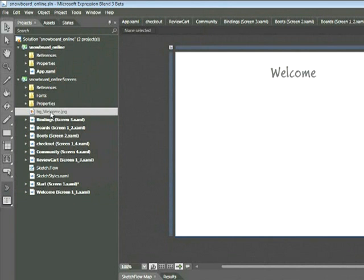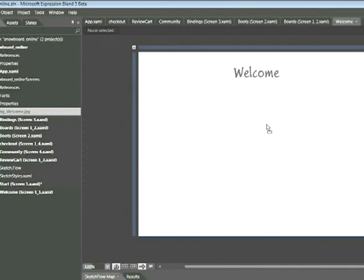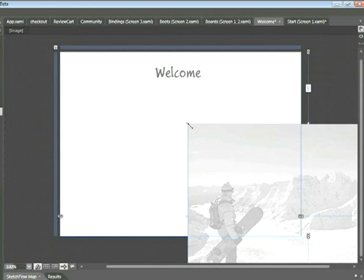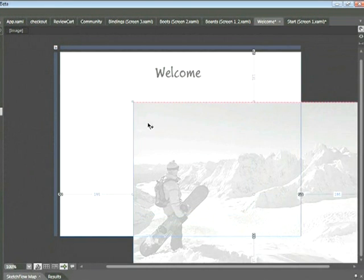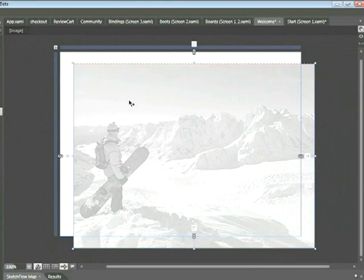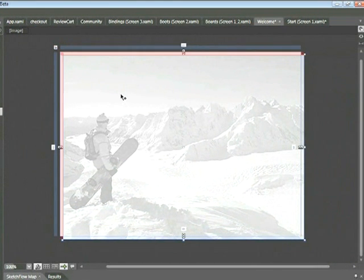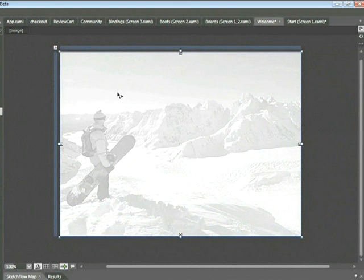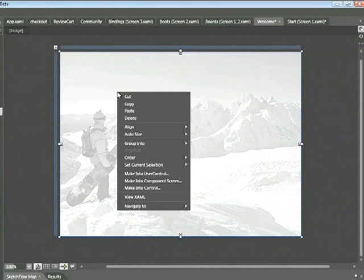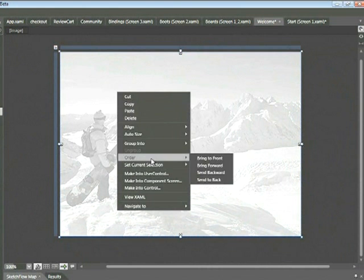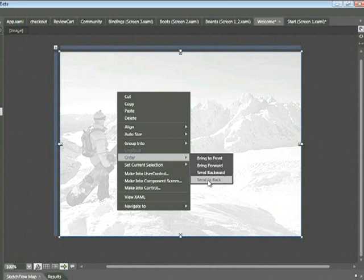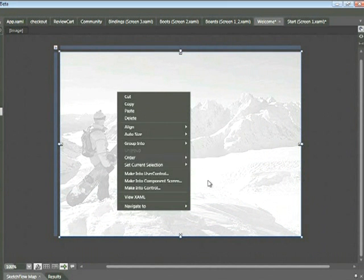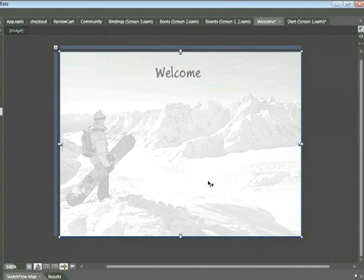Now within your projects tab, you'll see the bgwelcome graphic. In order to add that to your document, you merely need to click and drag. Go ahead and place that on your welcome screen and reposition as needed. Now you'll notice that this overlapped our welcome text. If you right click on this graphic and choose order, send to back. This will place it behind the welcome text.